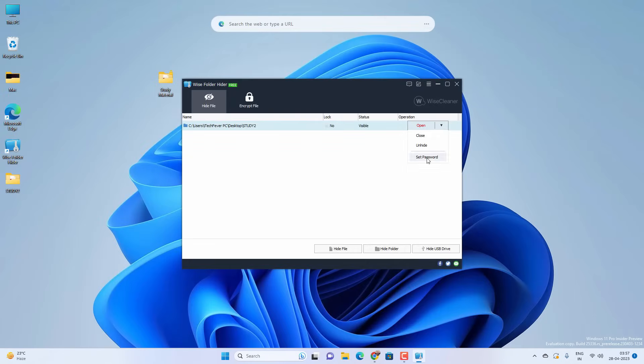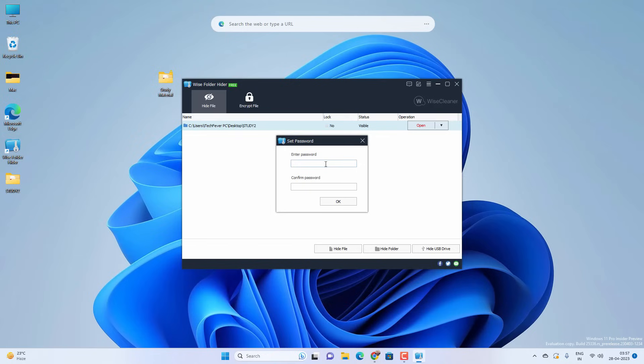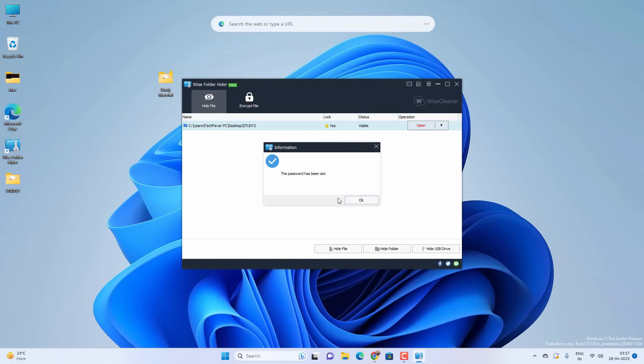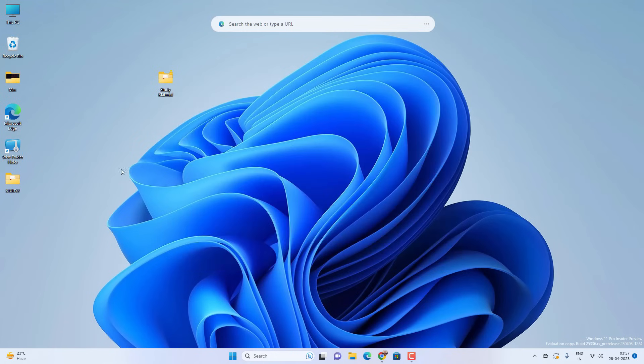You also have an option to set a password to your folders. Create a new password for a particular folder. This will allow you to set different password for different folders. Once you exit out it will hide those locked folders.